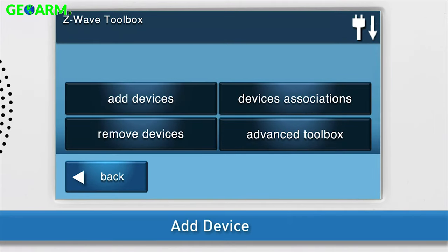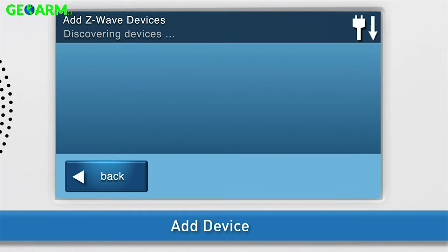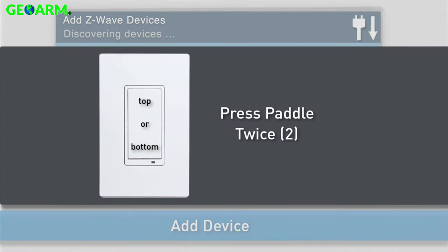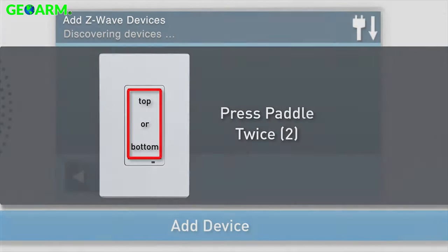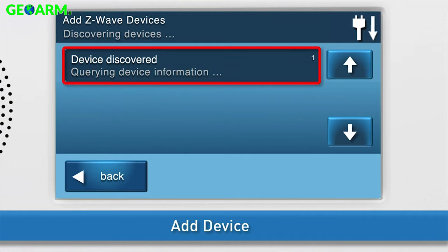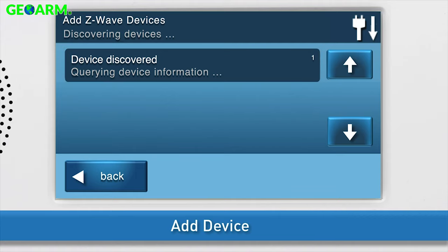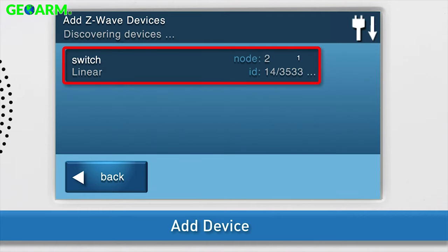Now you can add the switch. This is also known as inclusion. Press Add Devices. The Add Z-Wave Devices screen will appear. Press until you see the details for the switch display.